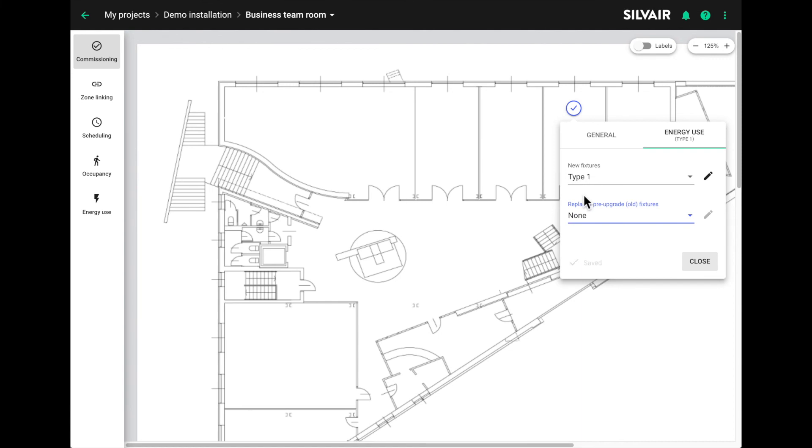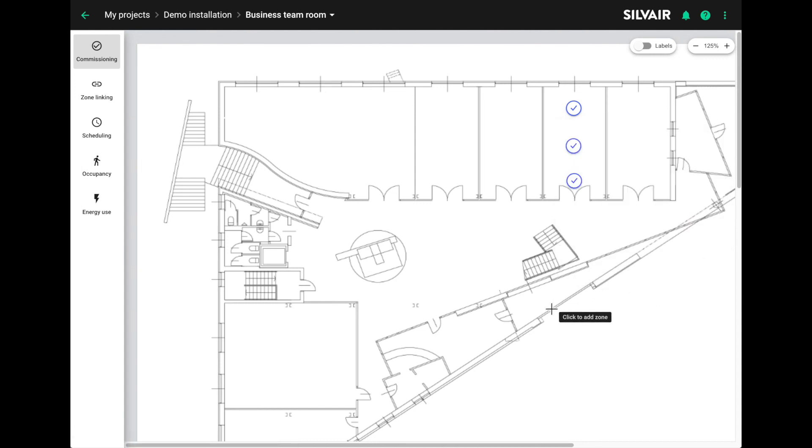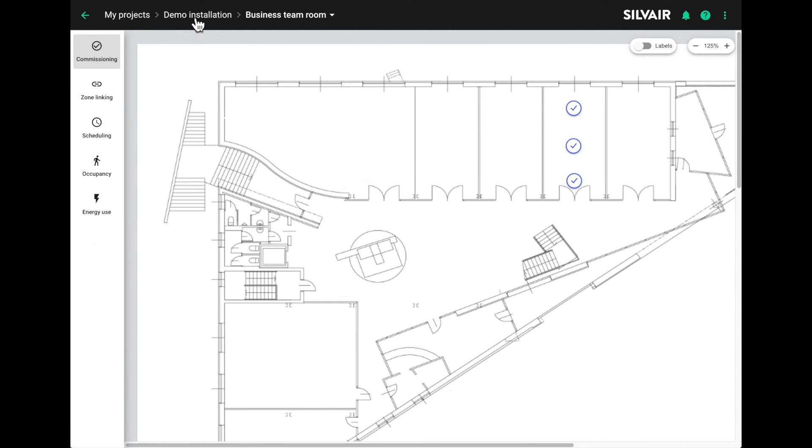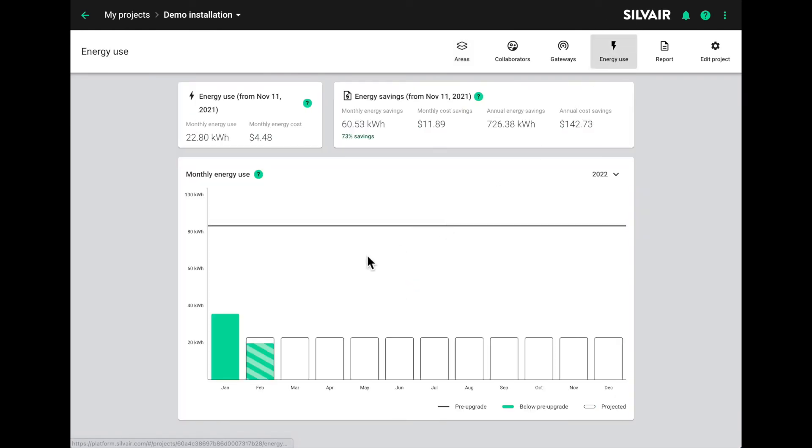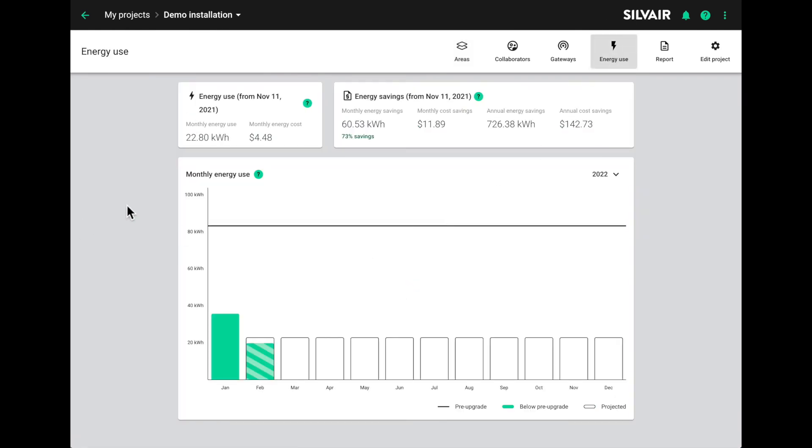Now we can calculate the energy savings for the project and create a forecast of what they would be by the end of the year. To see this, we go back to the project view and select energy use.